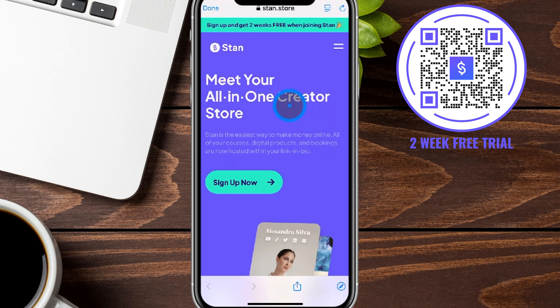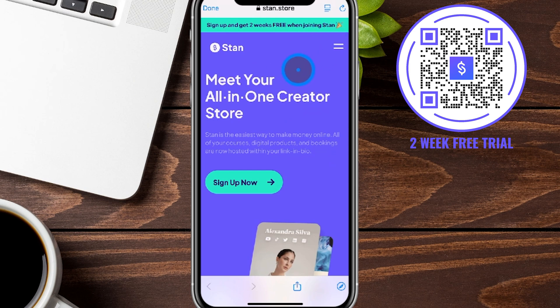If you're curious about the full desktop version, I do have a video for that. I'll put that in the show notes down below, as well as the link to get your two free weeks to go ahead and test out the Stan Store, set everything up, and get ready to start earning your income. The QR code will also be here on screen that you can screenshot and click on later, or scan with your phone now.